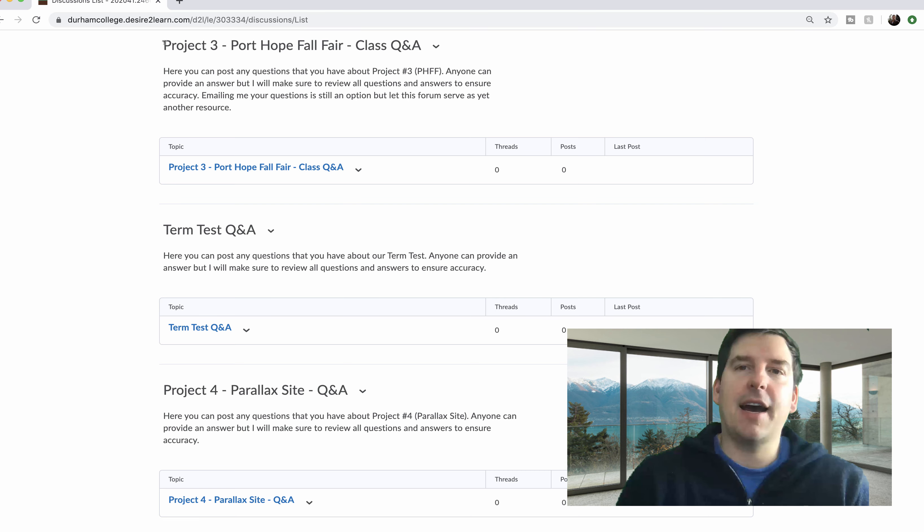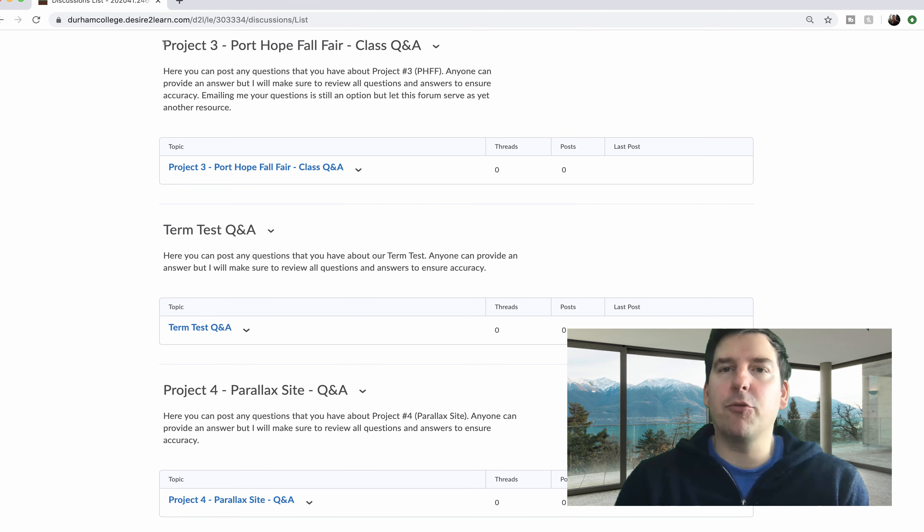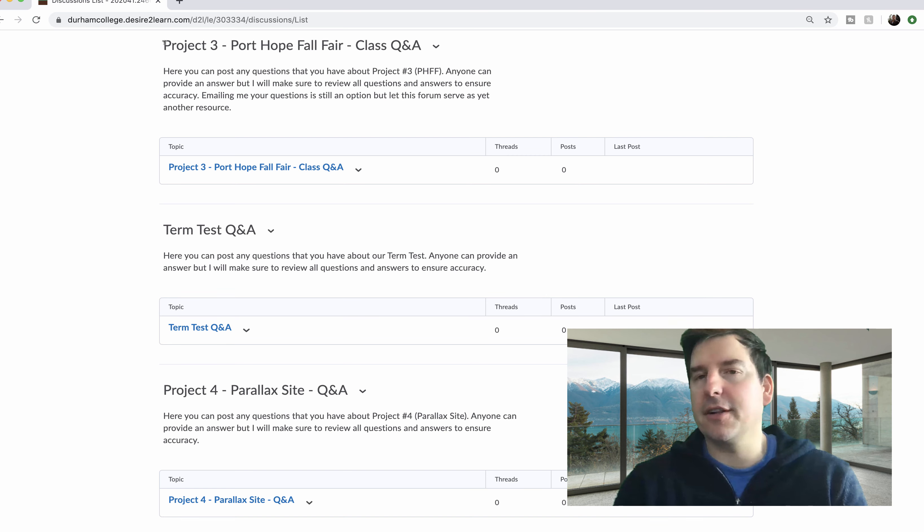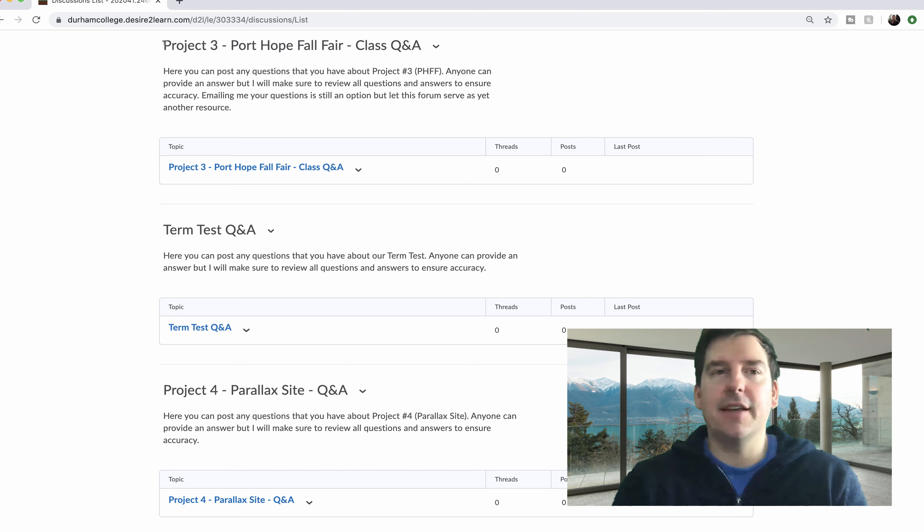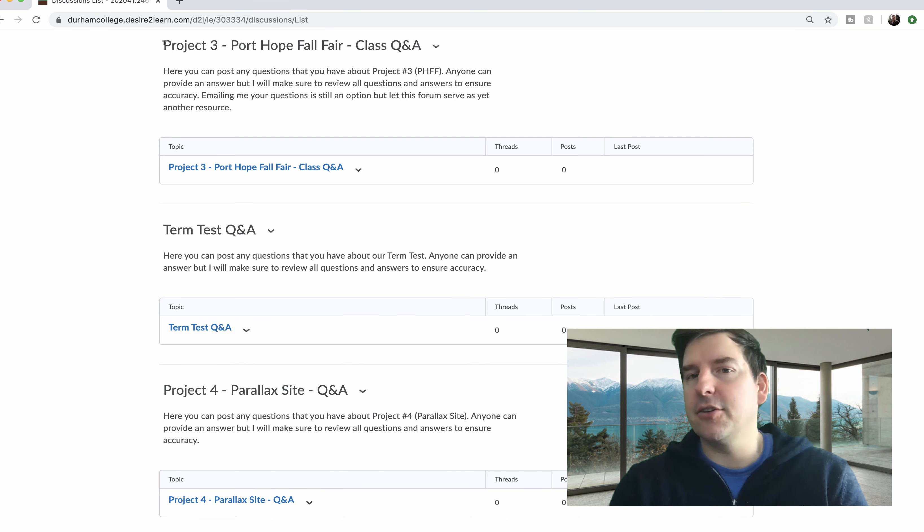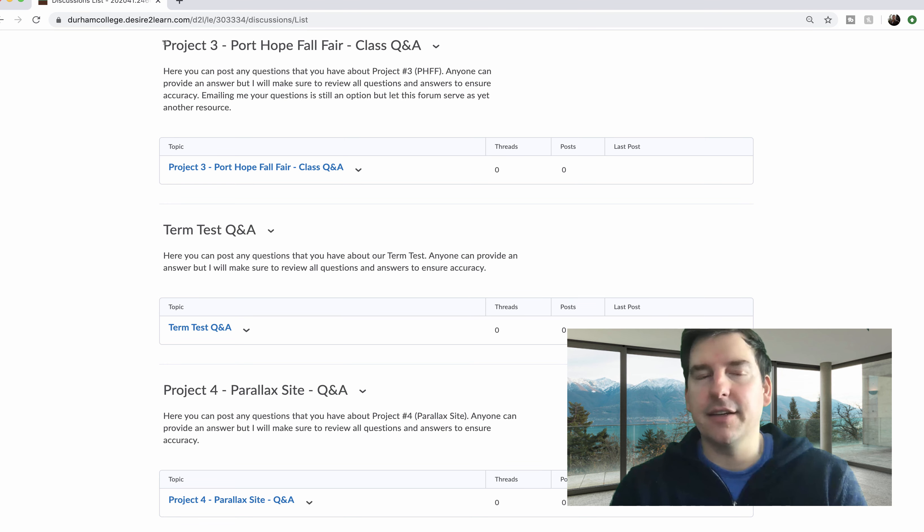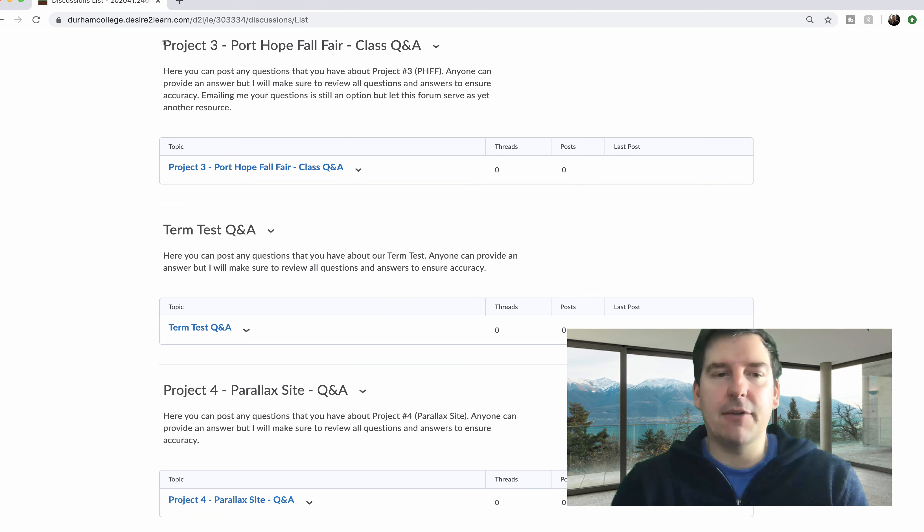But anything after that, anything after kind of my weekly post that you're still kind of confused about or need clarification on, please go ahead and post in here. Other classmates can answer, I'll answer. And if I review student answers that are a little incorrect, I might clarify or I might just say, great job, that's right. So you can support each other that way.